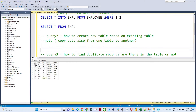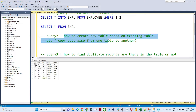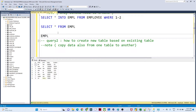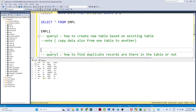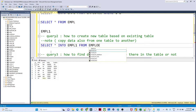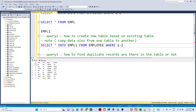Now coming to the second question. It is similar, but here we have to create a new table based on the existing table AND copy the data as well. The table name should be 'empl1'. In the previous question we were only creating the schema, but here we have to create the whole table with structure and data. The query is: SELECT * INTO empl1 FROM employee WHERE 1=1.